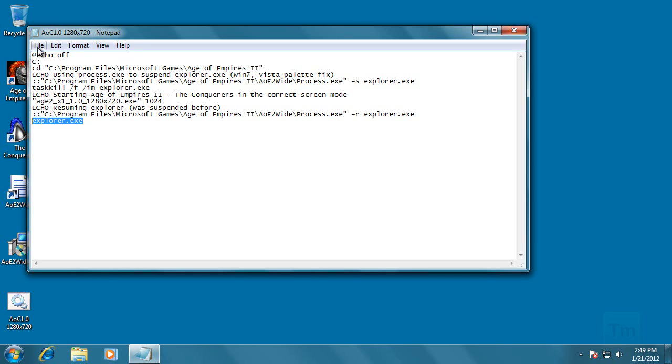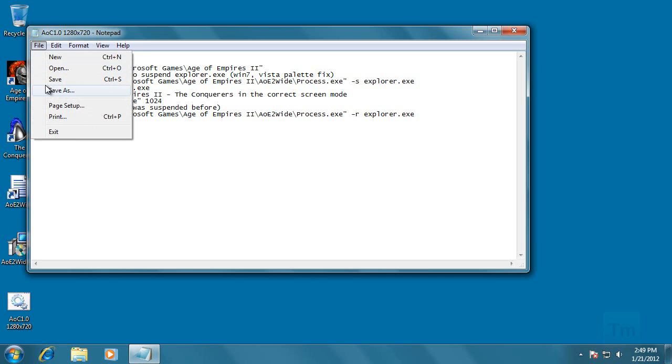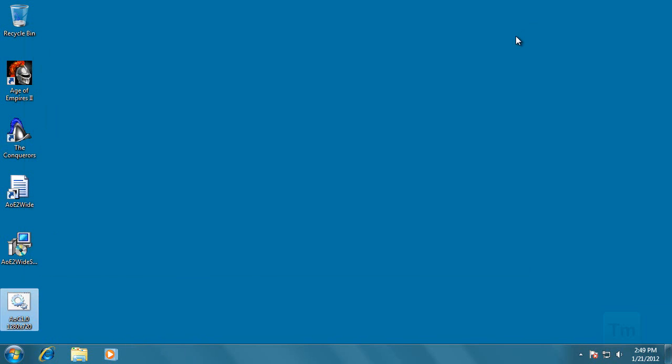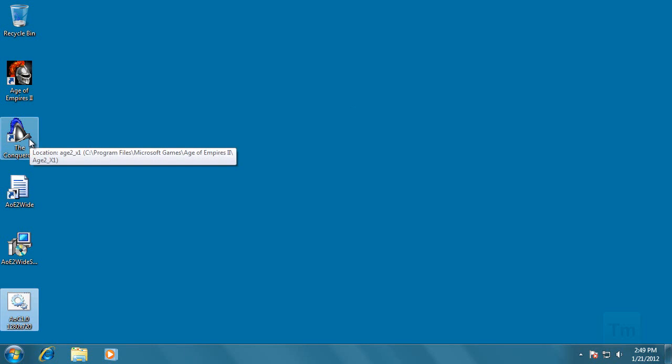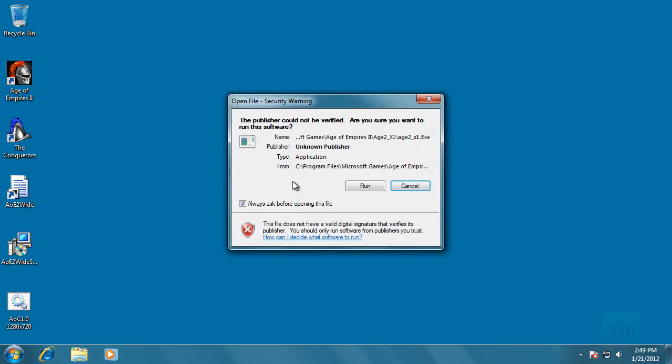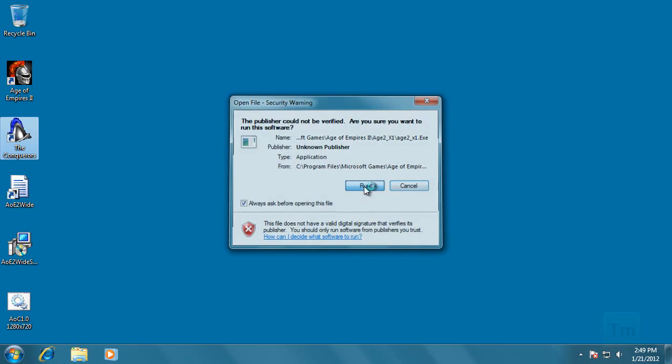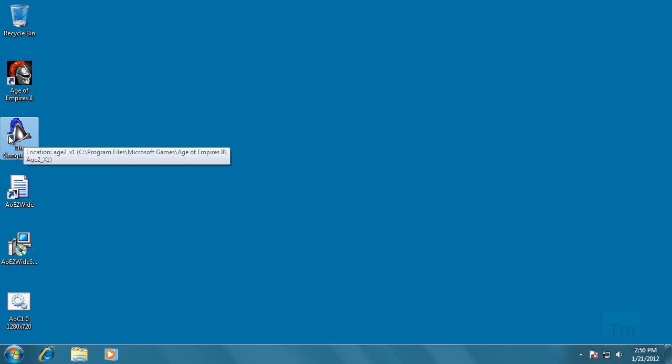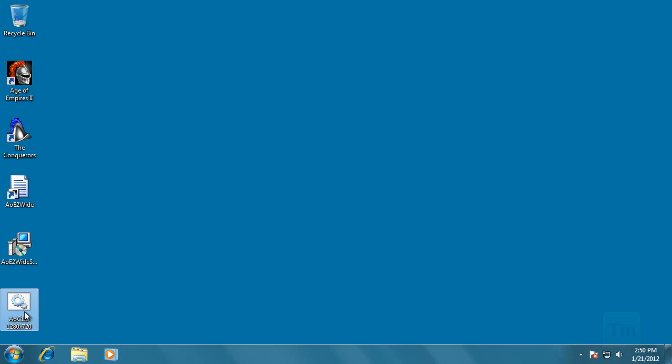So hopefully you understand. If you don't, trust me, this will work fine. Now let's save the changes and that's it. And now we should be able to play the Conquerors at full resolution. Oh yes, one thing I forgot to do. I opened the wrong file before, so you don't want to open the Conquerors. From now on you only want to open this file.